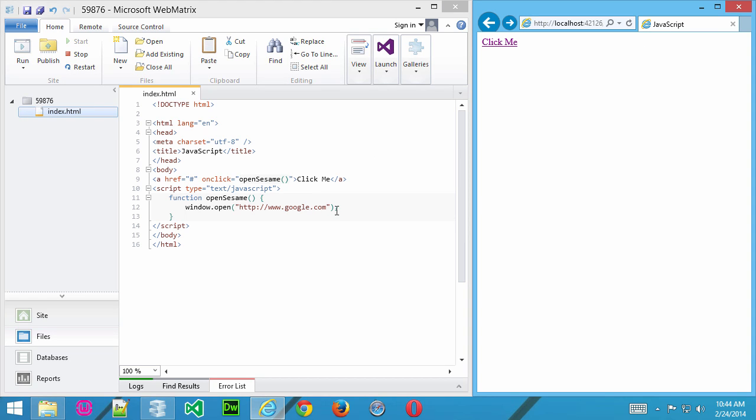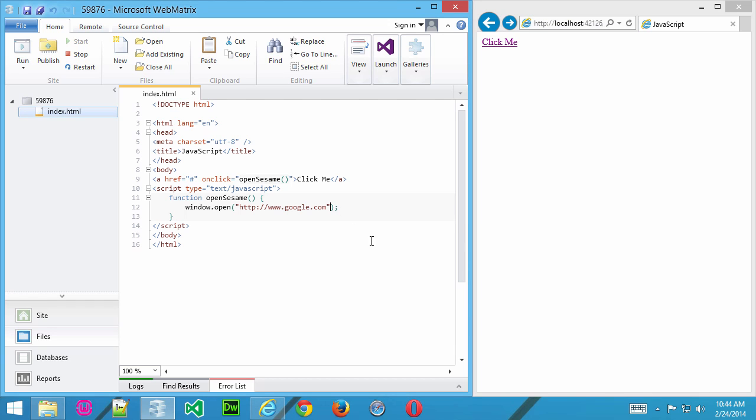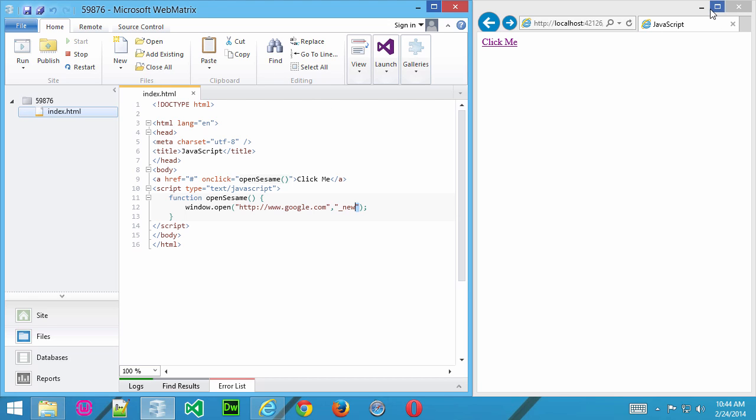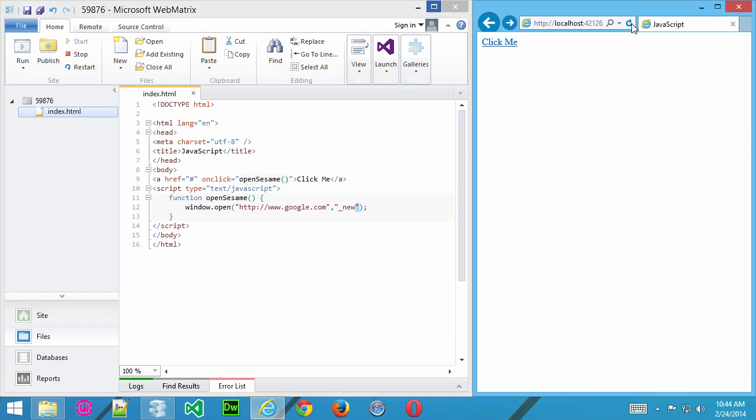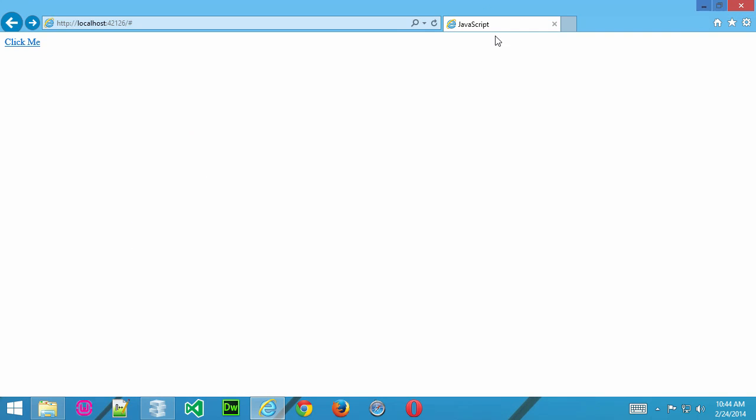Now, what we can do here is, let's go ahead and enhance this a bit with some more parameters. So, after the URL, we'll put in a comma, and that's how we separate parameters using this command. And, then, we'll go ahead and put in some more quotation marks, and then underscore. And, in this case, we'll start with new. Now, let's go ahead and save that and see what happens. Save. And, refresh. And, click.